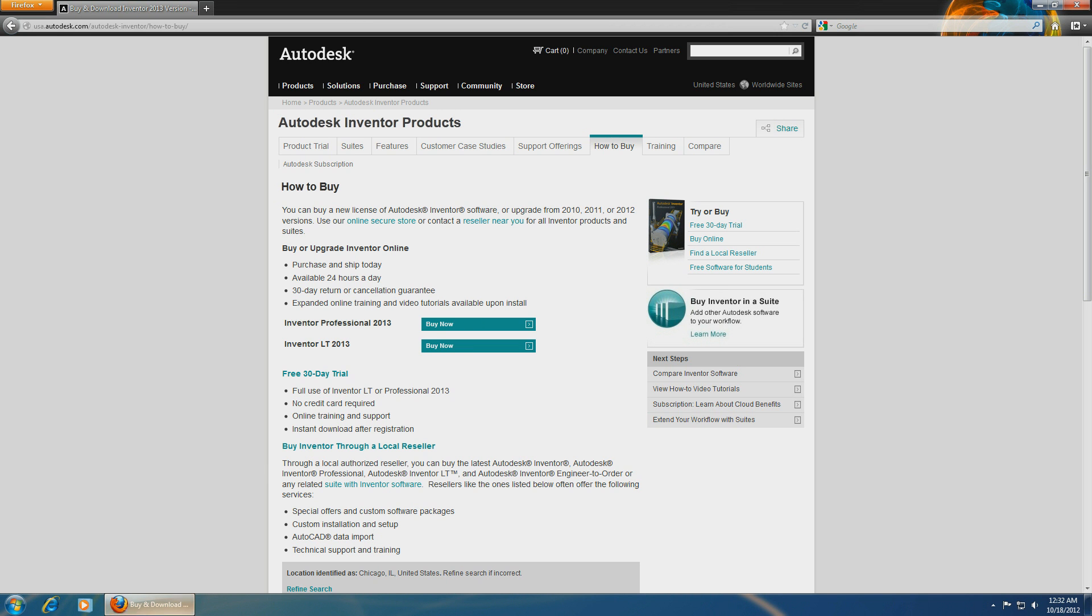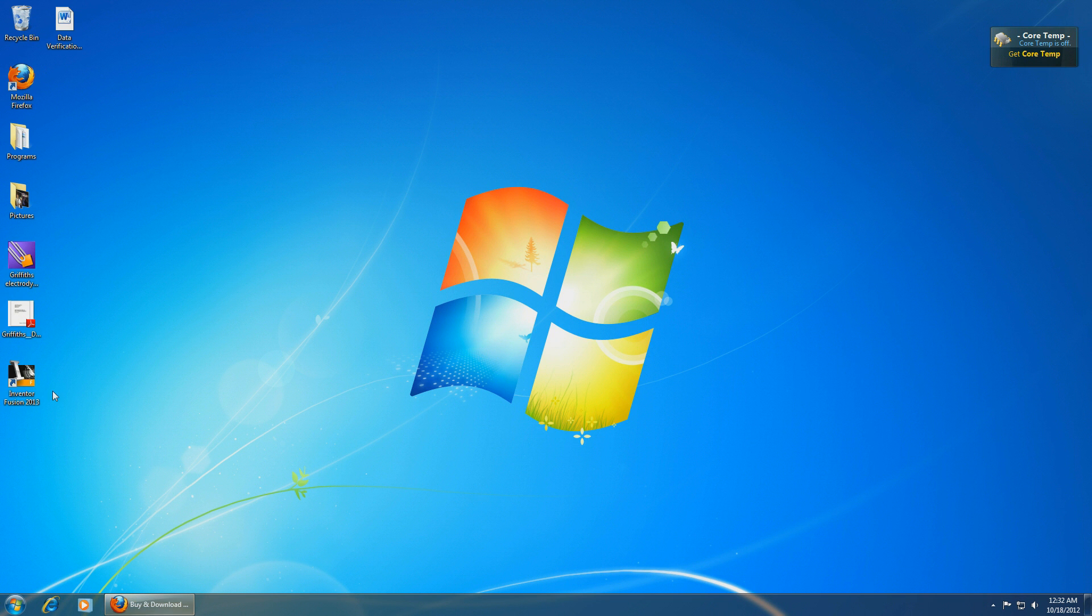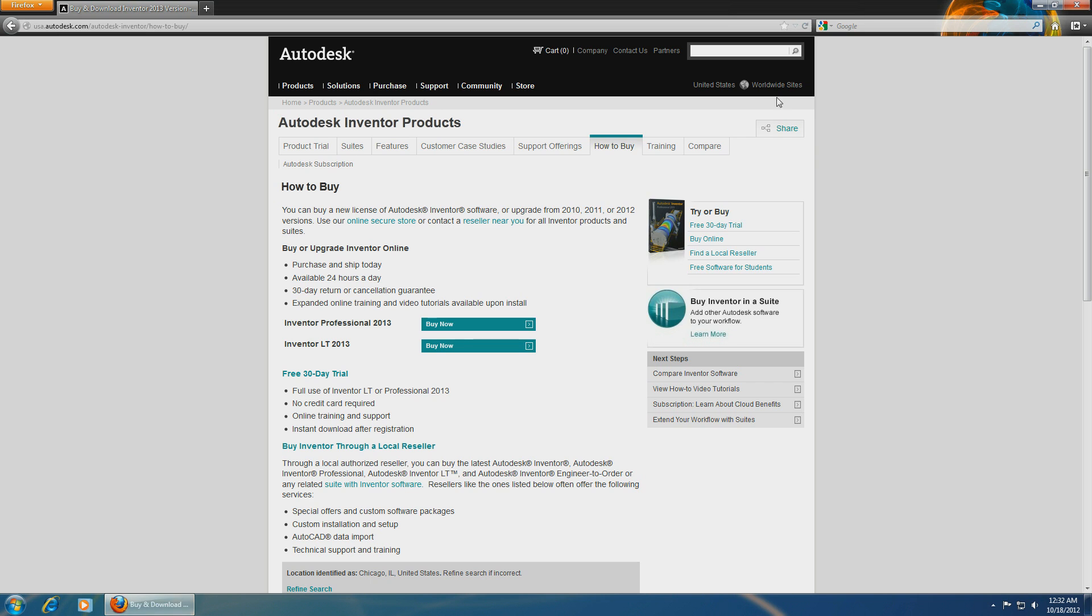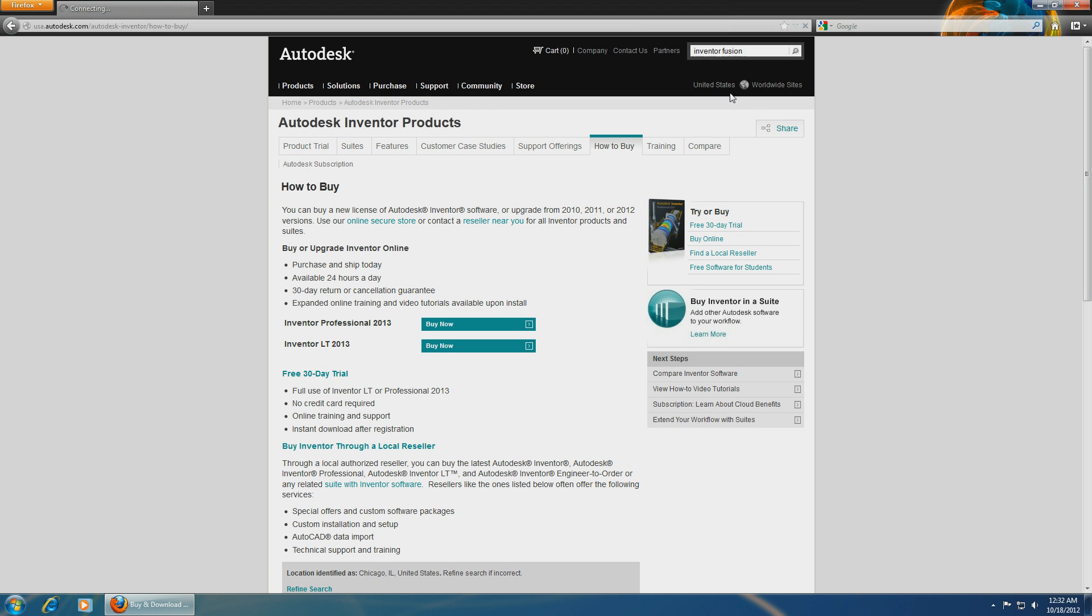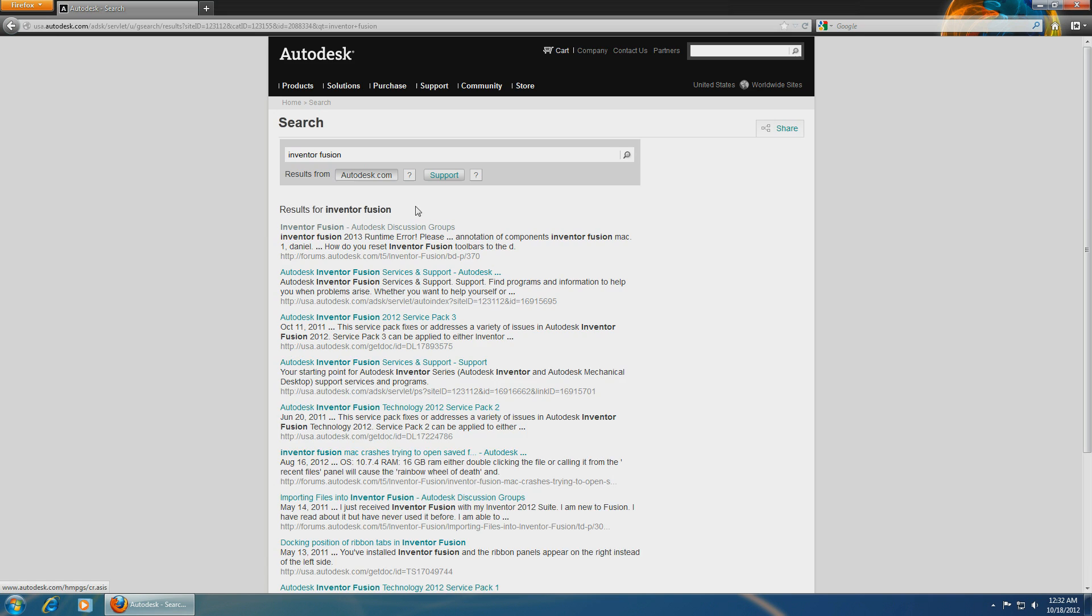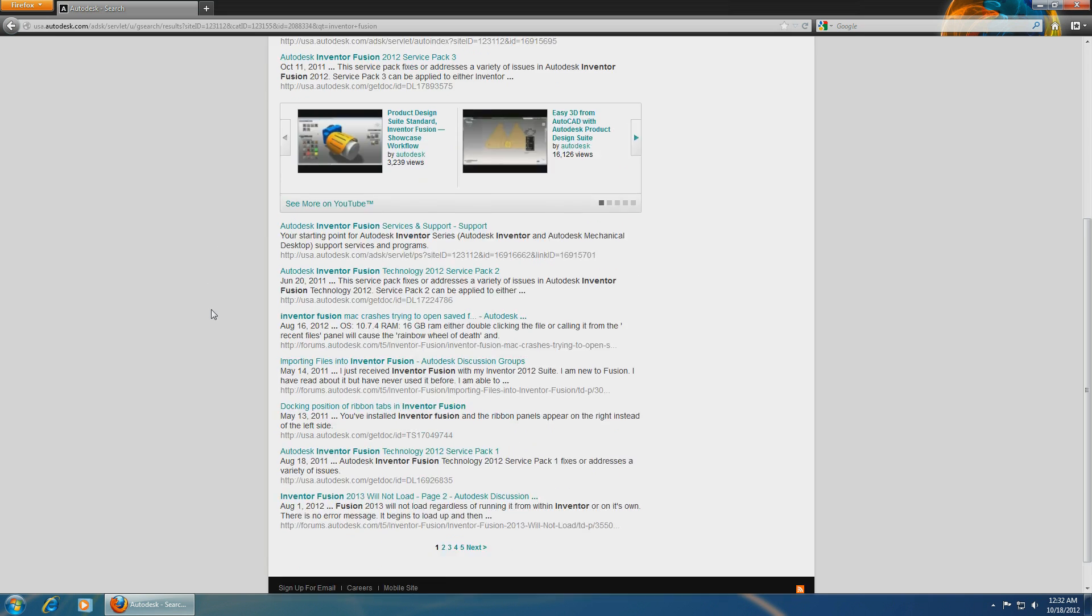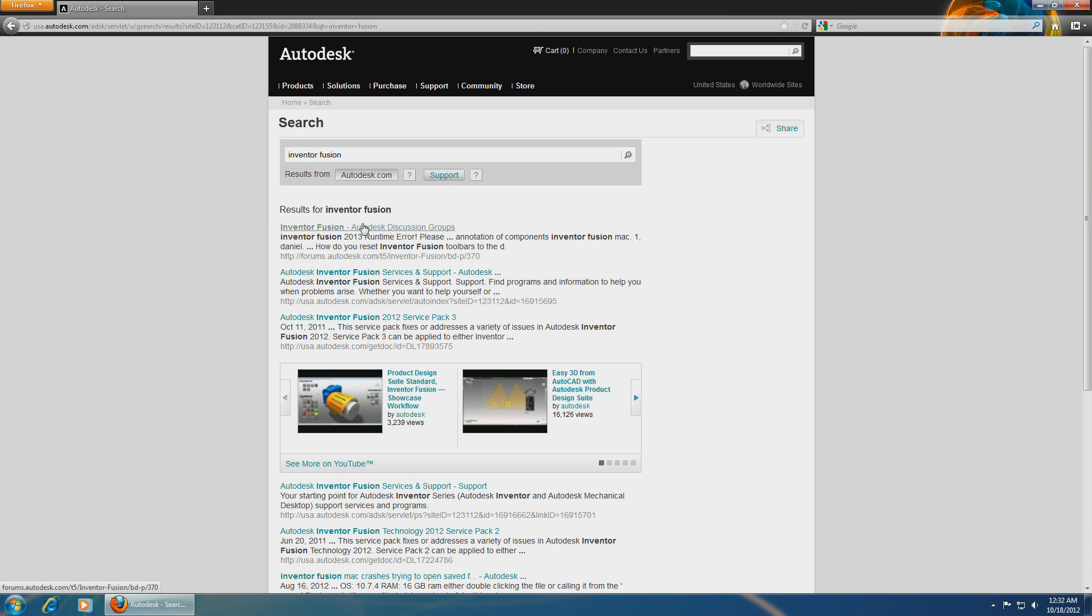Because Inventor Fusion comes with AutoCAD 2013. It's included in the package, you don't have to do anything. Even if you look under the website Inventor Fusion, get a bunch of links over here.